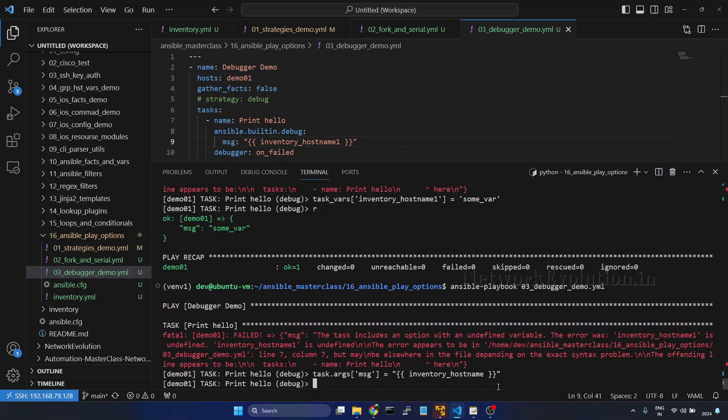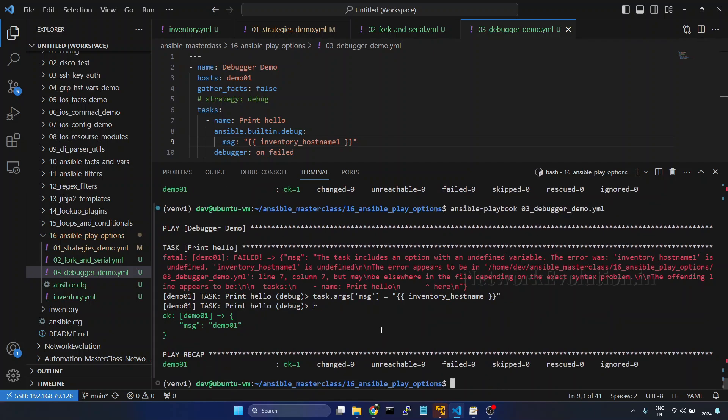Enter and we'll try running again. So this time this has printed the actual inventory hostname.